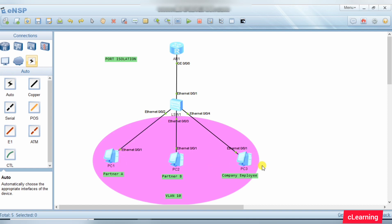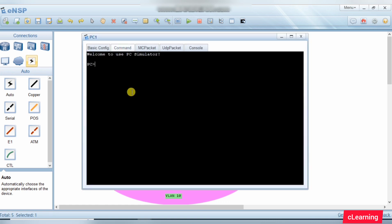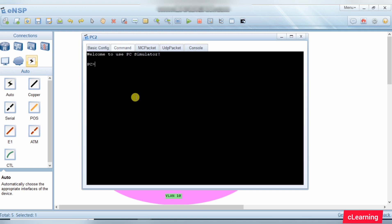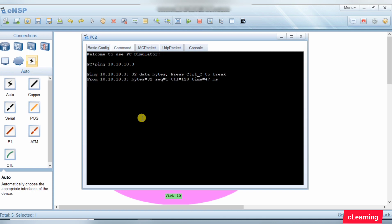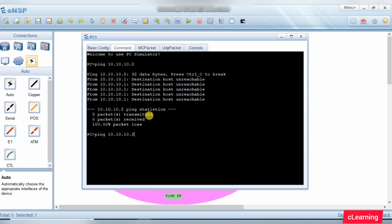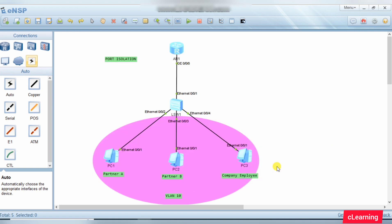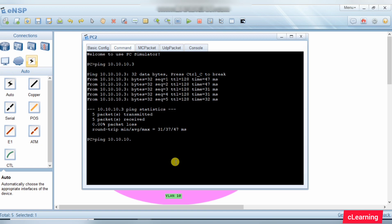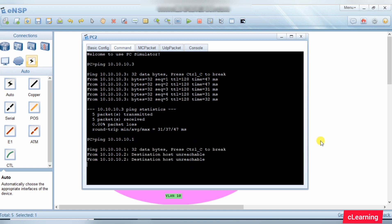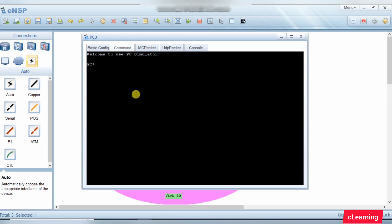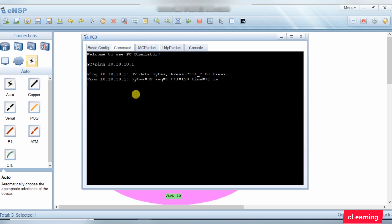Let's test with ping. Ping 10.10.10.2 from PC1 - it will not ping because they are in the same isolation group. Ping 10.10.10.3 from PC1 - it will ping because PC3 is not isolated. From PC3, if we ping PC1 at 10.10.10.1, it is reachable. Both PC1 and PC2 are reachable from PC3.